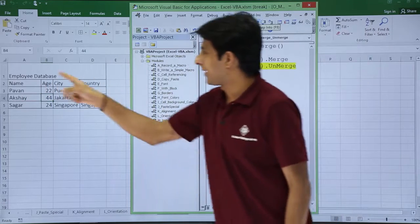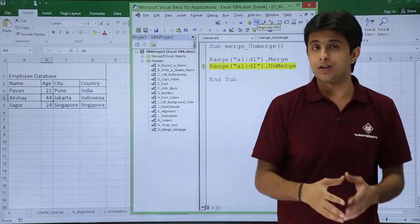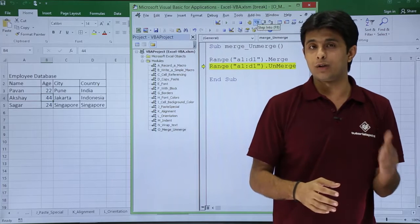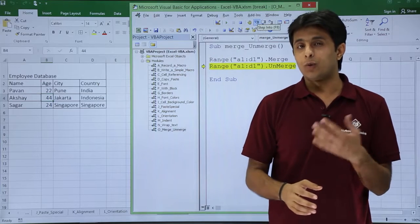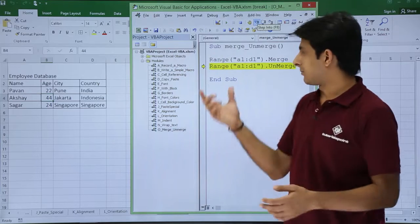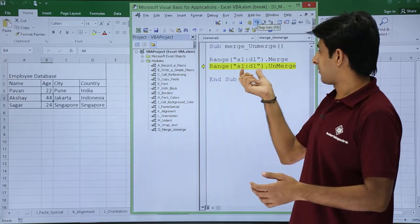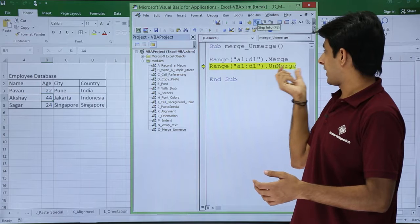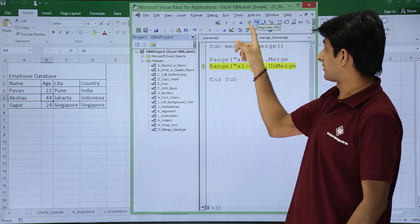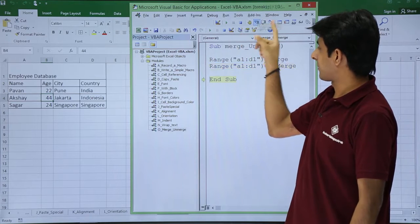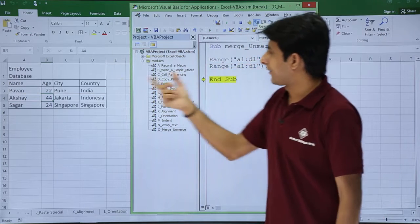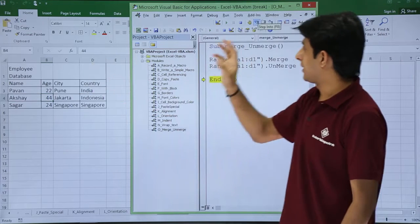Now you see employee database entire, it has been merged from A1 to D1. If I want to unmerge, simply write Range A1 to D1 and unmerge. I'll just click on step into and finally if you see it has been unmerged.